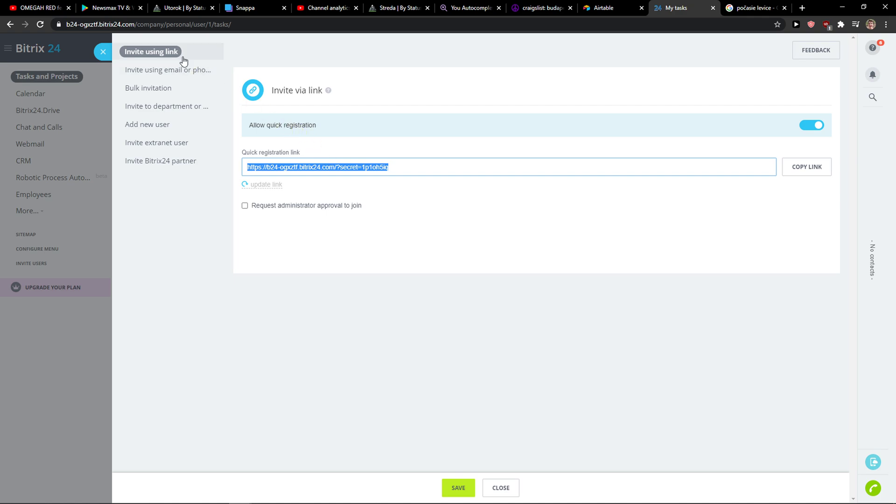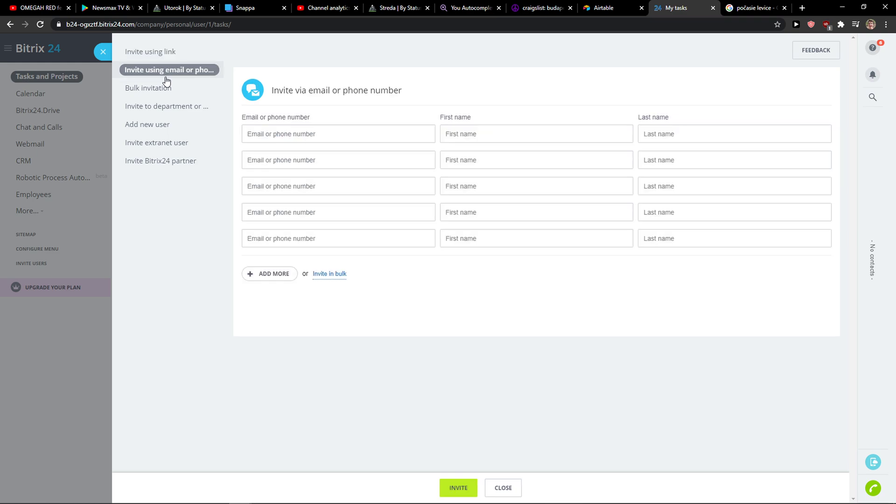When you have the invite using link, you just share it with someone and they register for it and you're good to go. So this is pretty much it how I do it.